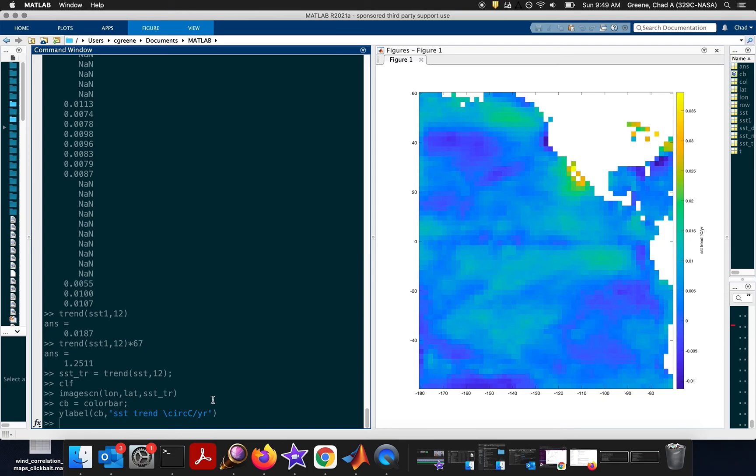All right, so here we're seeing exactly what we saw for the single grid cell, but for every grid cell. This is the trend of temperature for every grid cell over the course of our record.